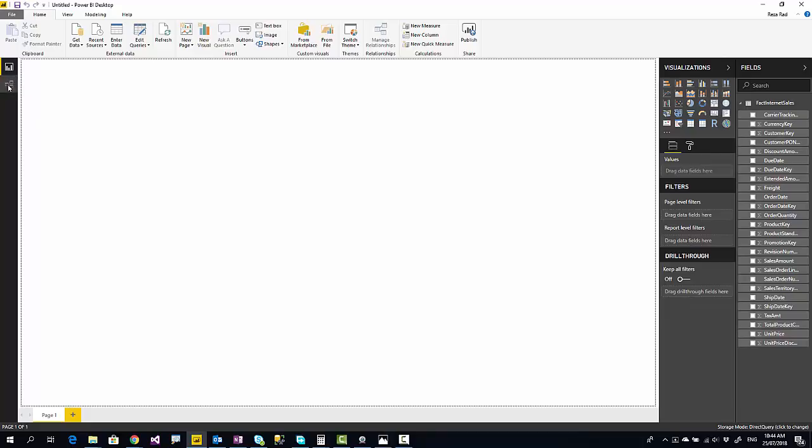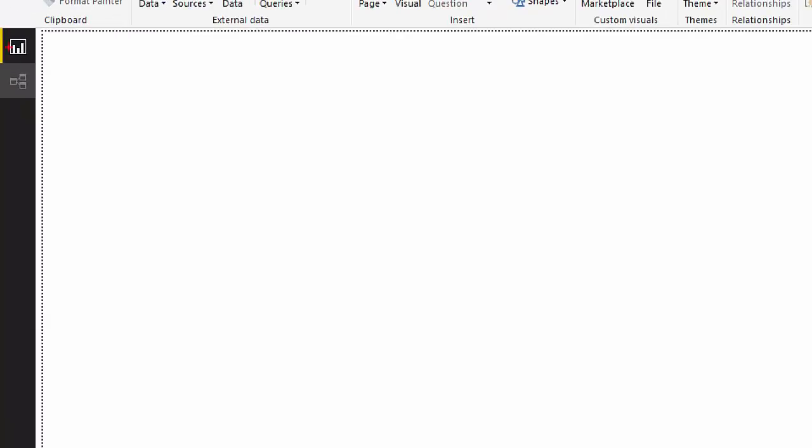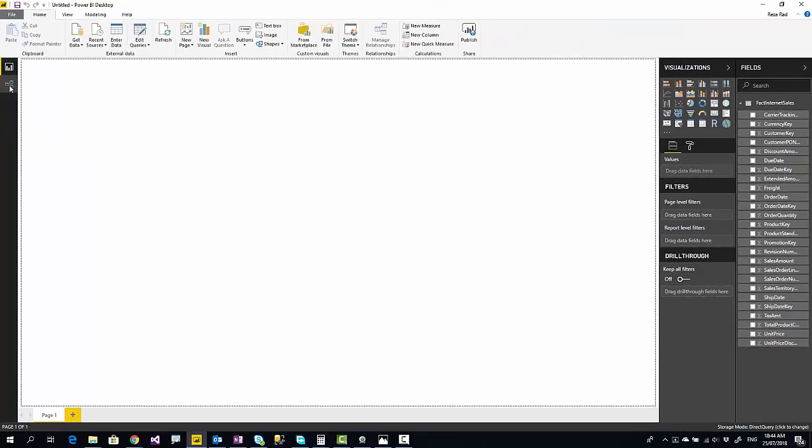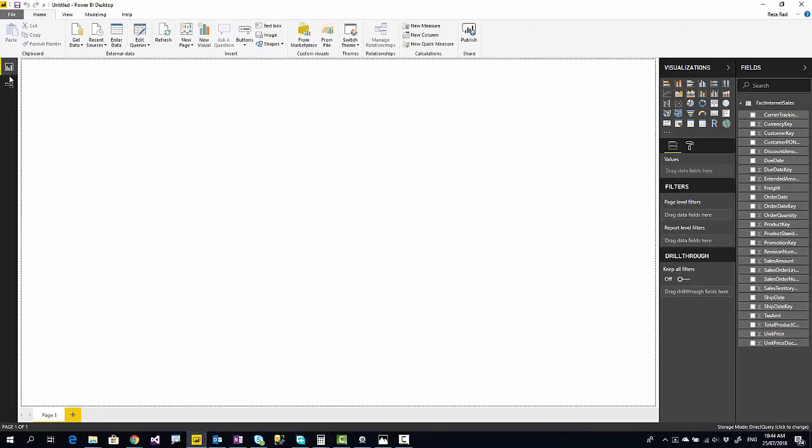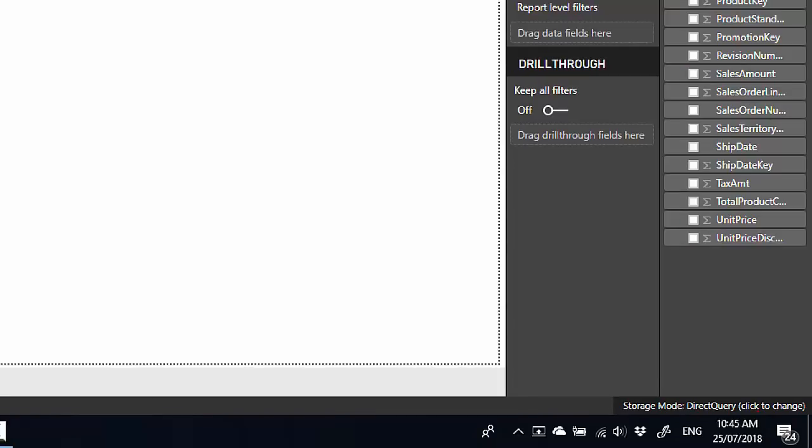As you can see here, we have only two tabs: the report tab and the relationship tab. You can set the relationships of this table with other tables, but you cannot see any data because there's no data stored in Power BI. The data is stored in the data source wherever it is. Every time you have a visual, it will query data to the data source and the result comes back. That is how direct query works. You can see at the bottom that storage mode is direct query.